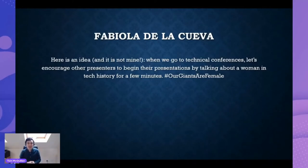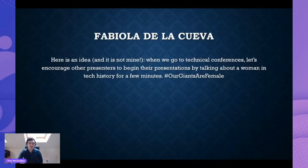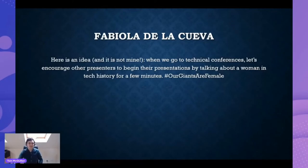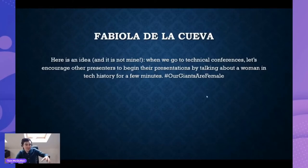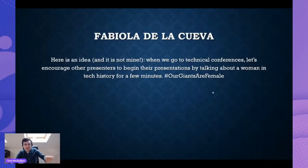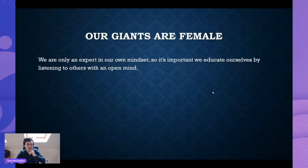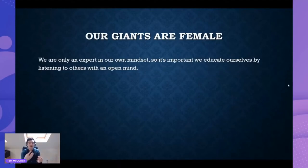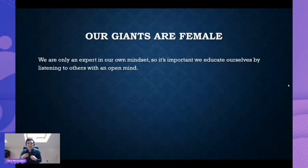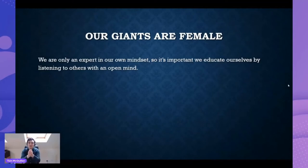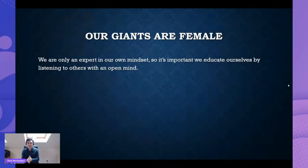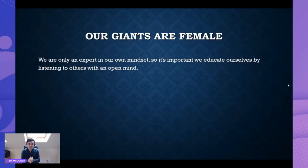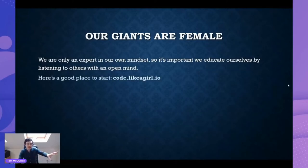This particular initiative was brought to the LabVIEW community really through Fabiola de la Cueva, who's instrumental through our LabVIEW community. She's, I'm sure she's here hiding in the background somewhere, but she's been a great help. Here's an idea, and it's not mine: when we go to technical conferences, let's encourage other presenters to begin their presentations by talking about a woman in tech for a couple of minutes. The idea being that the more we can normalize, the more we can encourage diversity within conferences, encourage more people. We are going to get much better results. We learn much more through others.